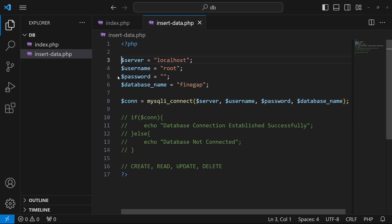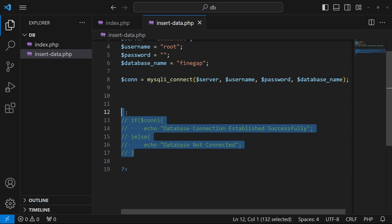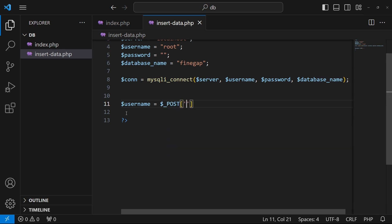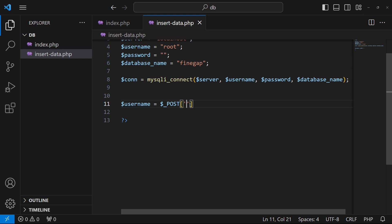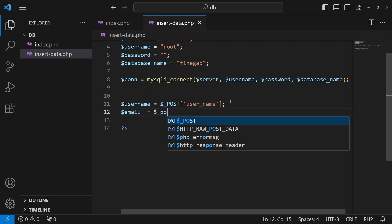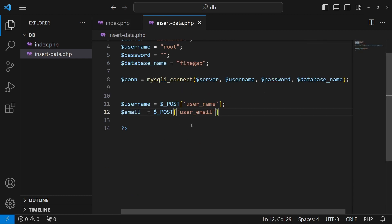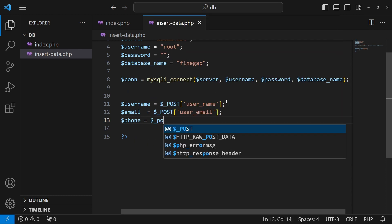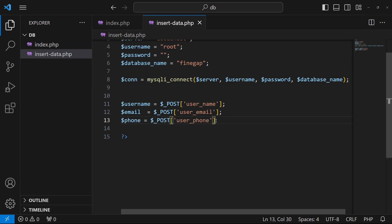Now I'll uncomment the database connection code and remove the print_r test. I'll create a variable: $username = $_POST['username']. Similarly, $email = $_POST['user_email'], and $phone = $_POST['user_phone']. Using this technique, the data the user types in the HTML form gets stored in these PHP variables.